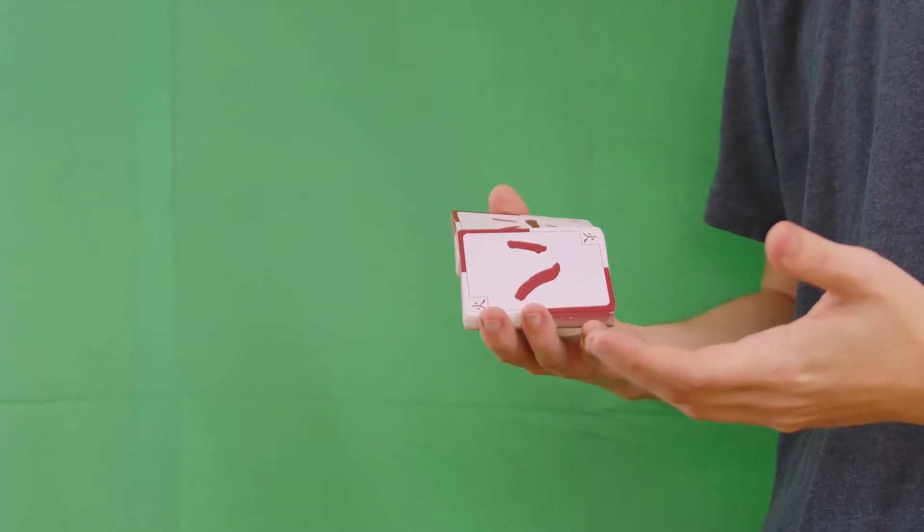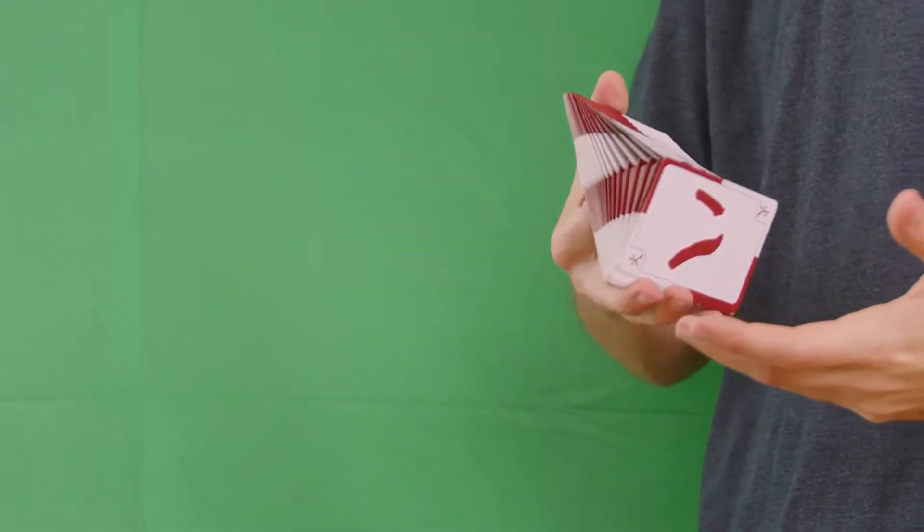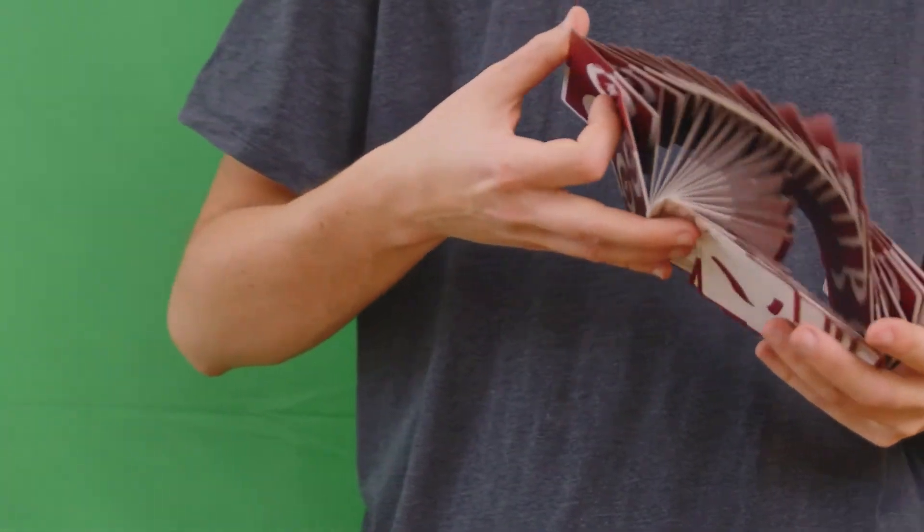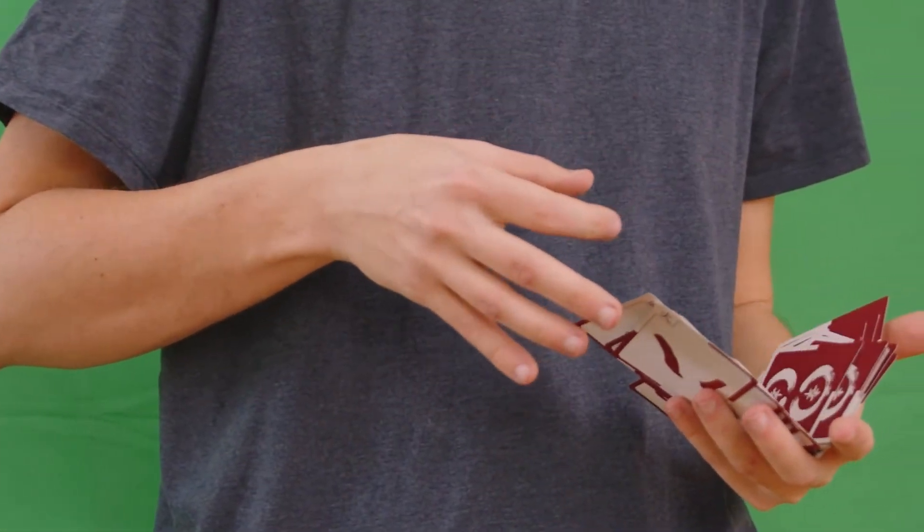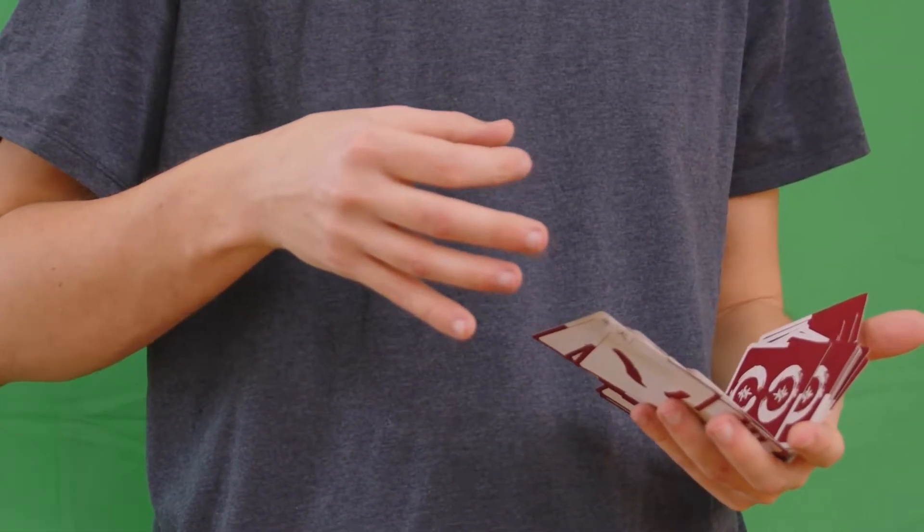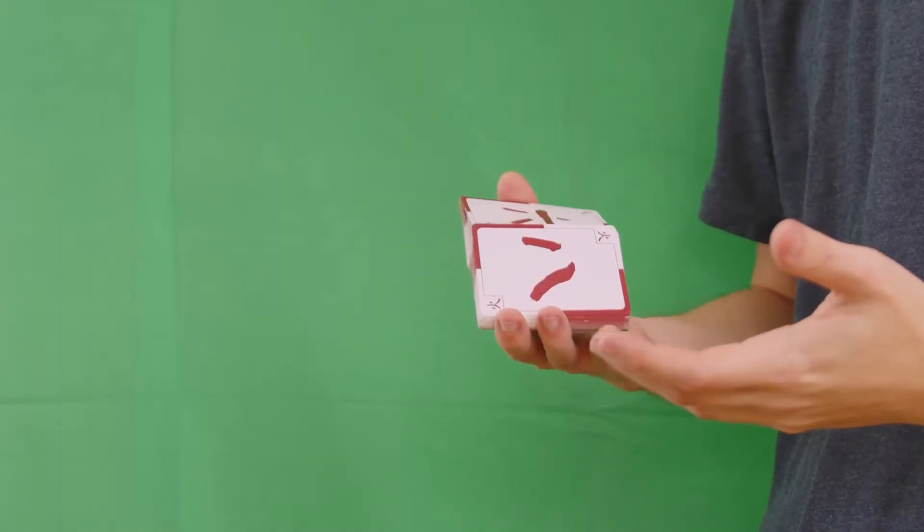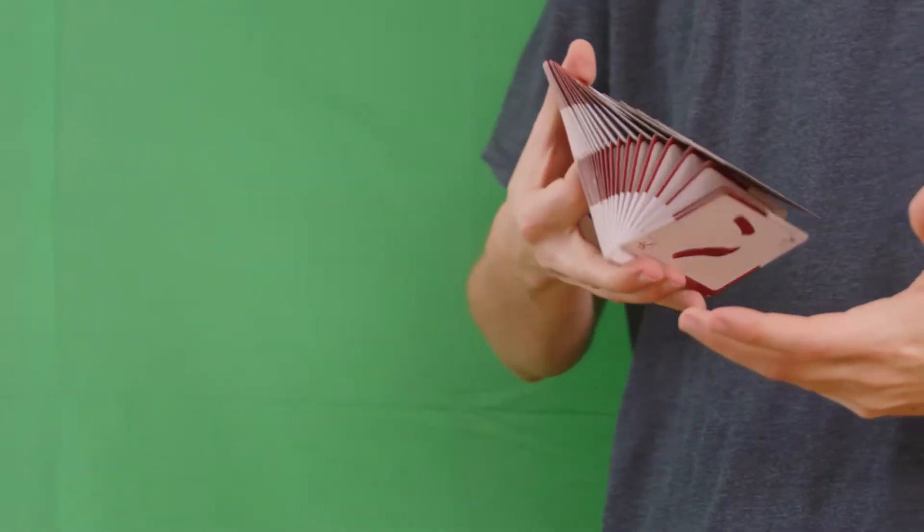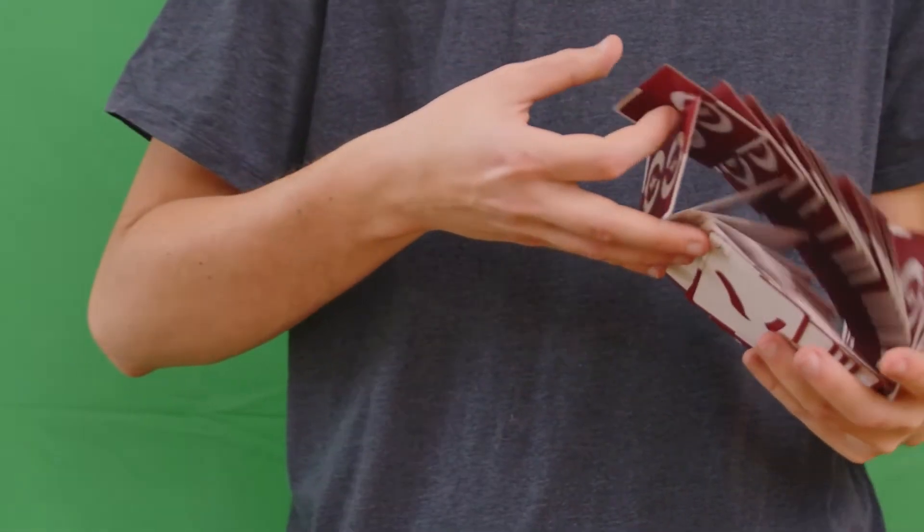You might have noticed that it's recorded with some movement. I did that on purpose, so it would match with the movement of the card. This is not necessary, but it does make it feel more natural.